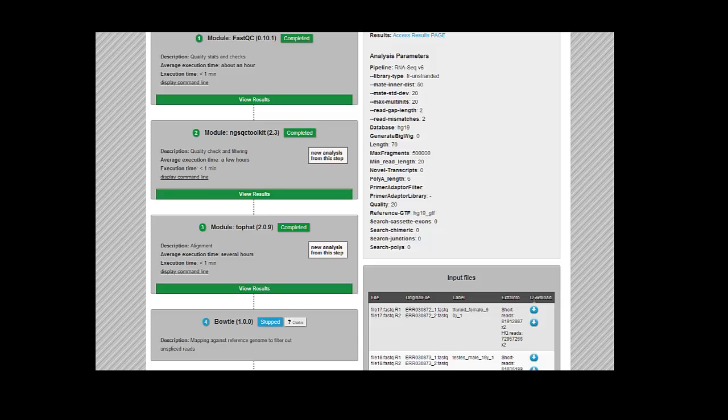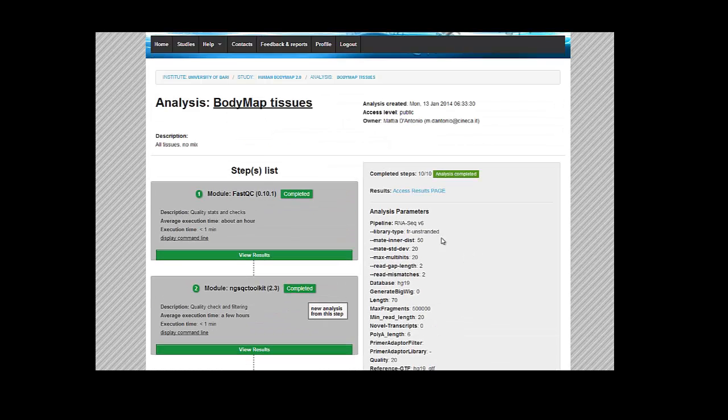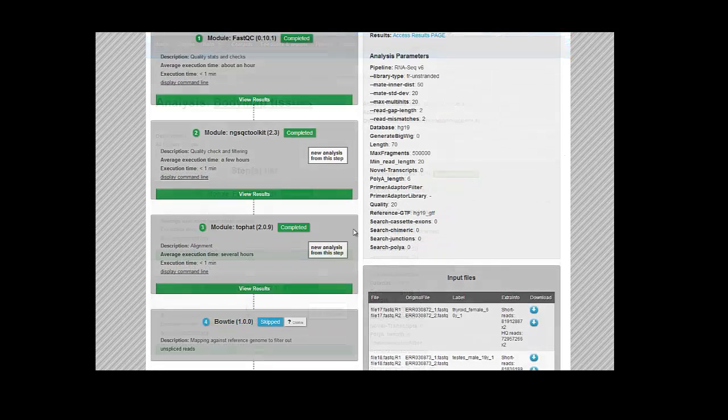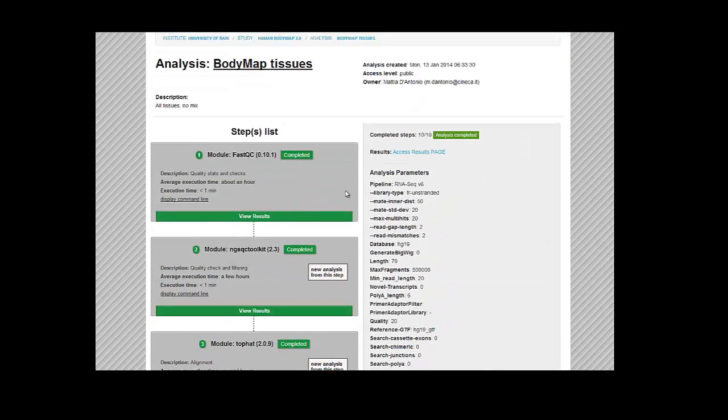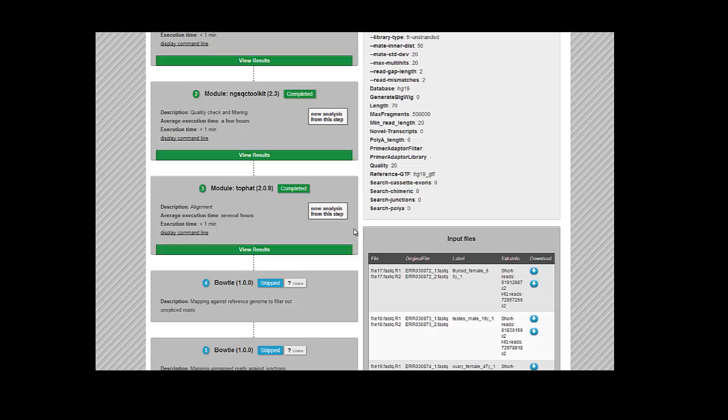So here you have all your input files, all the parameters that you used. From here you can restart an analysis by clicking on the New Analysis from This Step button, and you can just change the parameters from that point onwards. So if you want to do further testing on your analysis.